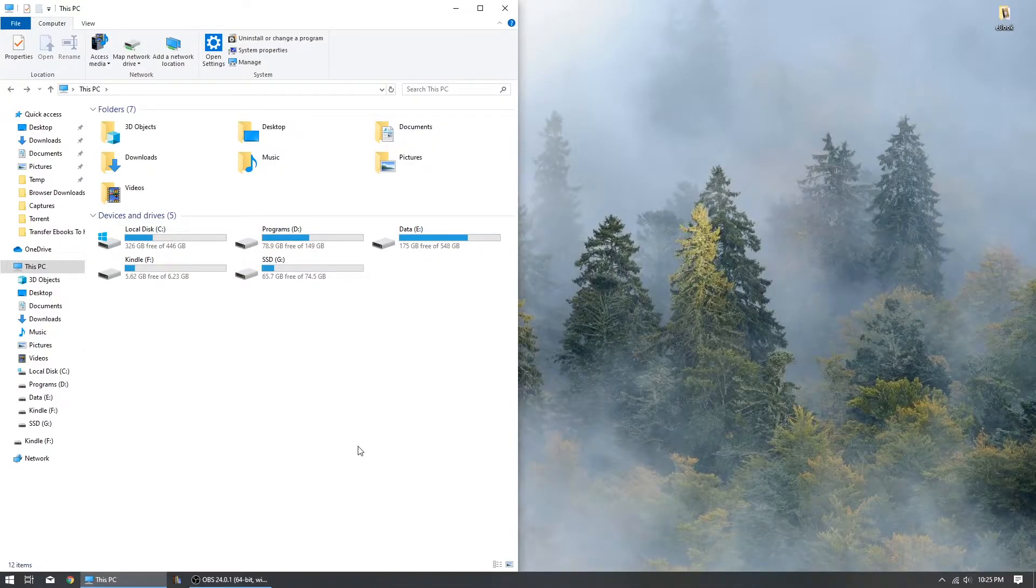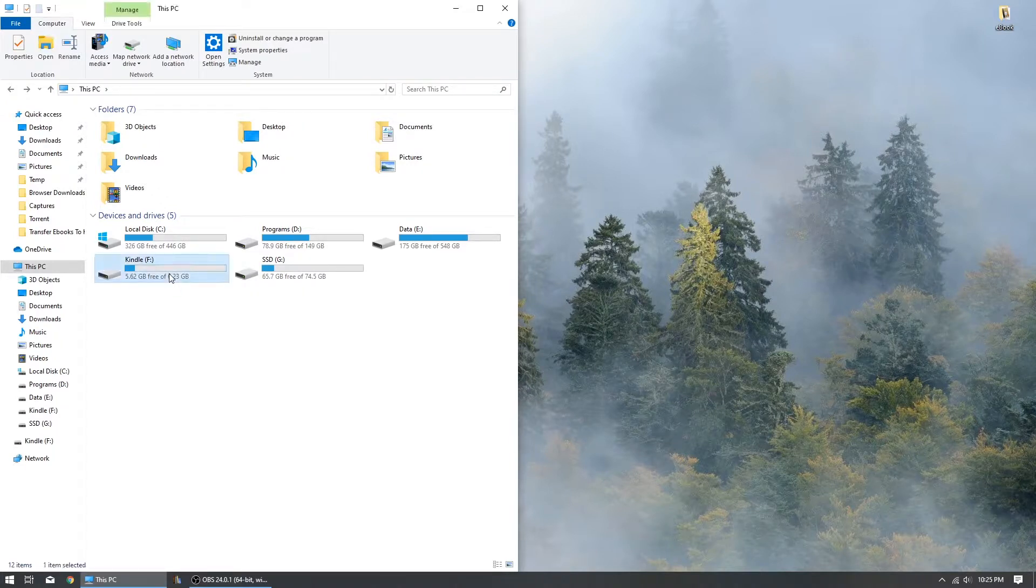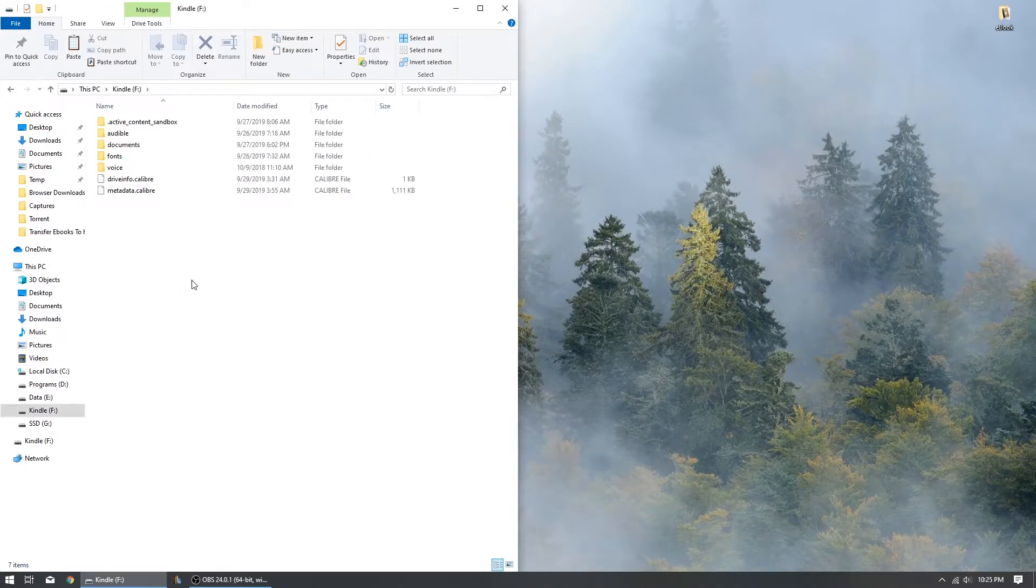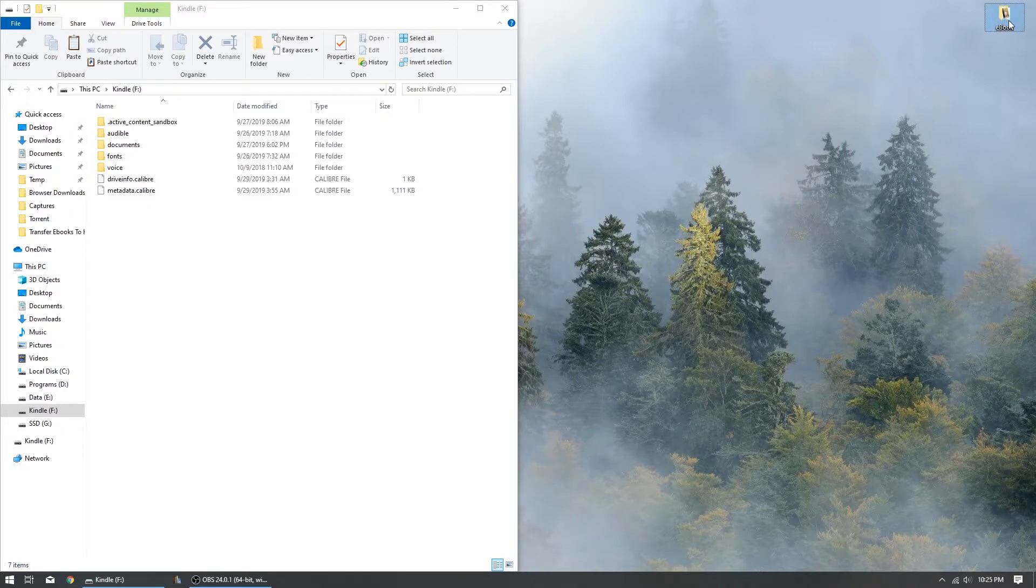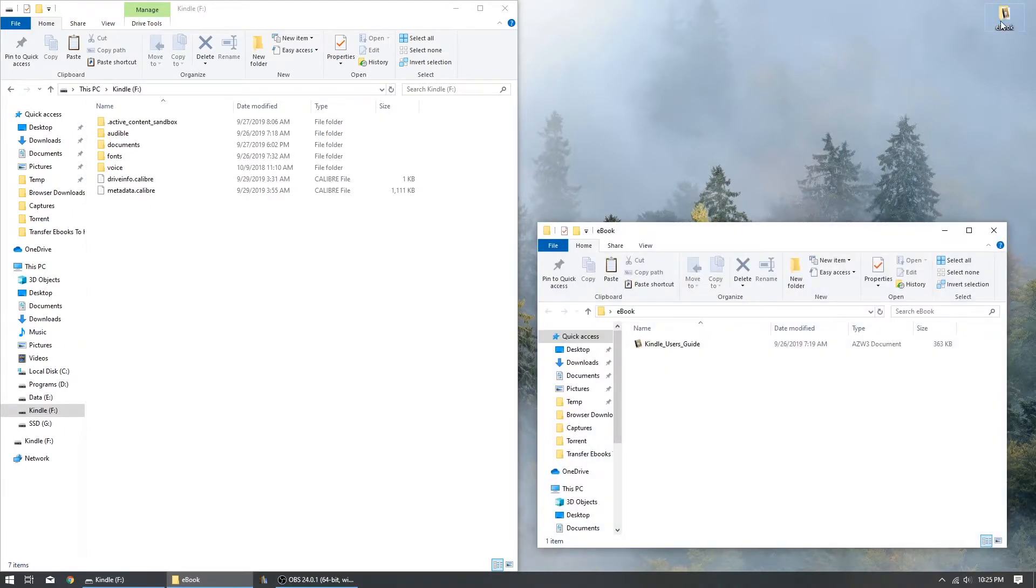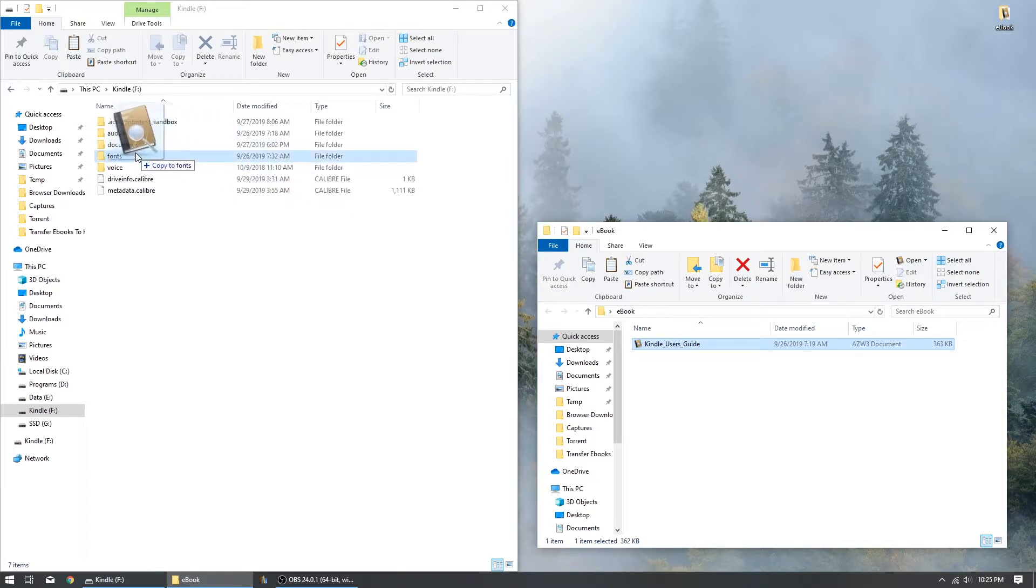Open Explorer on your computer and navigate to the documents folder on your Kindle. You should now be able to drag and drop your ebooks to the documents folder. Be sure to drop or paste the ebooks inside the documents folder.